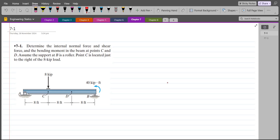Hi, welcome back to the Solutions Manual. In this video we will solve problem 7-1 from R.C. Hibbeler Engineering Statics 12th edition. According to this problem, we have to determine the internal normal force, shear force, and bending moment in the beam at points C and D. Assume the support at B is a roller.